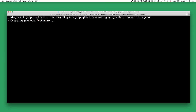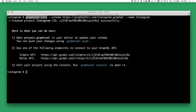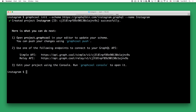Here is what the command looks like. You're using graphql init and then you're passing the schema option, and in our case this schema points to a remote URL where our schema is stored. We're also giving a name to the project that we're creating, and that is called Instagram.